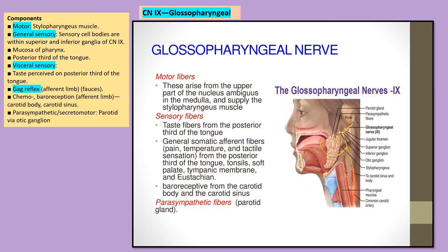The glossopharyngeal nerve (CN IX) has a motor component supplying the stylopharyngeus and a sensory component supplying the mucosa of the pharynx and the posterior one-third of the tongue. For the gag reflex, the sensory component is by the glossopharyngeal nerve and the motor component is by vagus. The chemoreceptor carotid body and the baroreceptor carotid sinus are innervated by CN IX. The parotid gland is supplied via the otic ganglion through the lesser petrosal branch of the glossopharyngeal nerve.